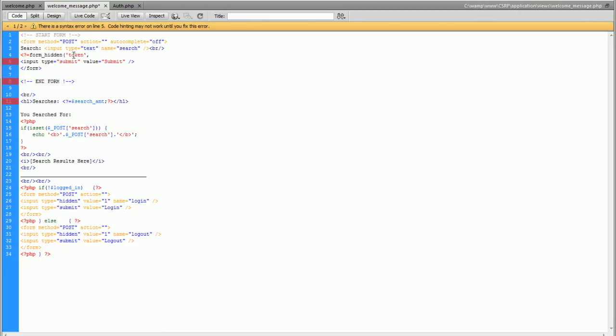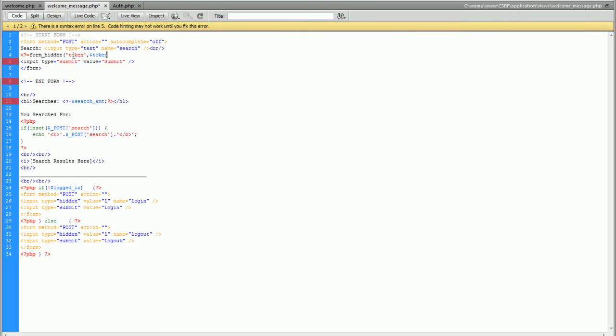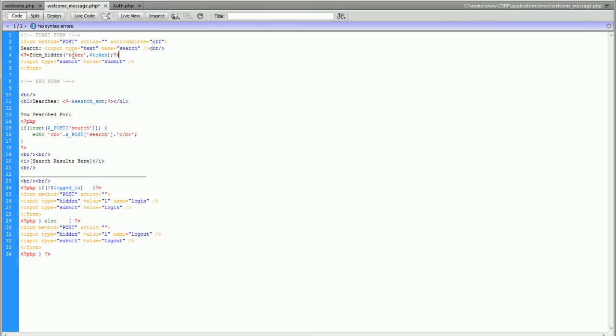We're going to make a hidden form field and it's going to be called token and we're going to set it with the token variable. And that is it. Now we should have a token inside our form.